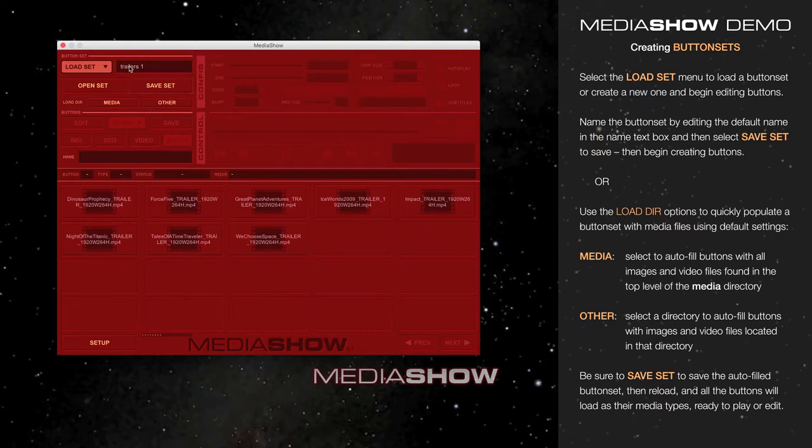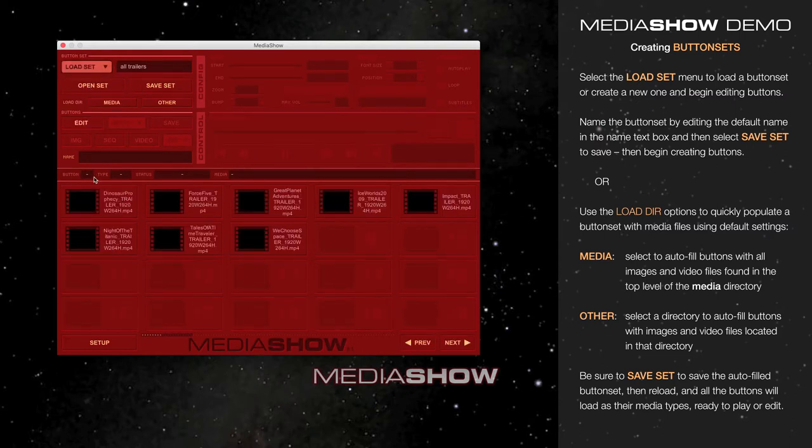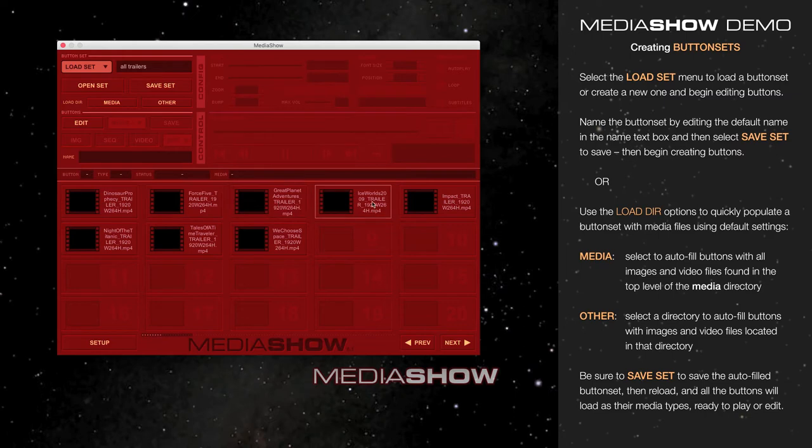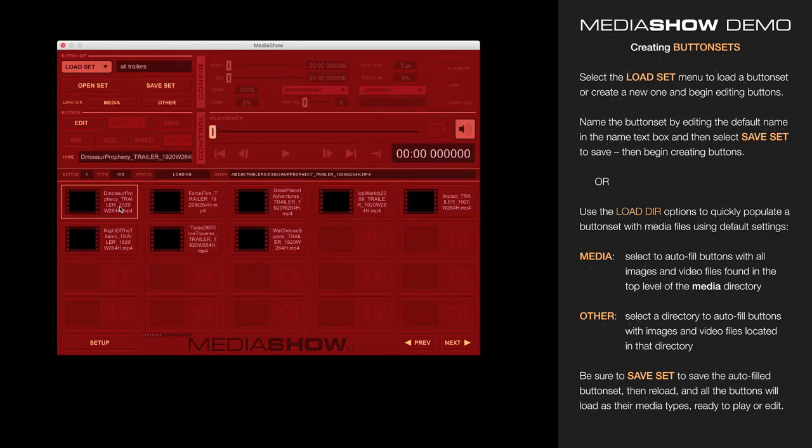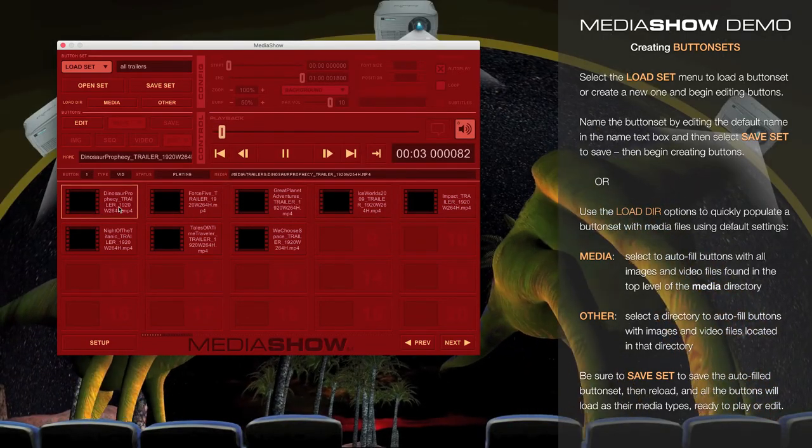I'm going to call this All Trailers, hit Save Set, and now when I reload it, all of those buttons will load as they properly should with proper media types, ready to select, play, or edit.